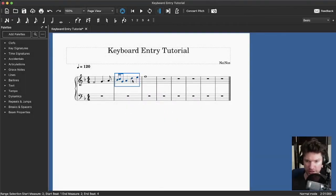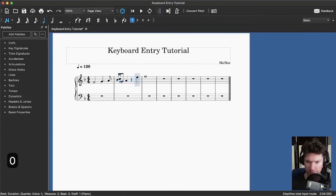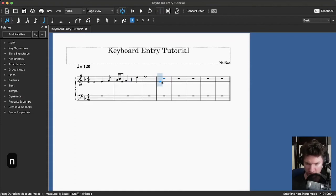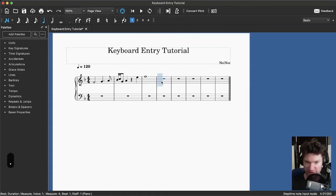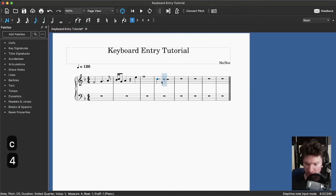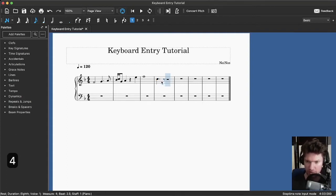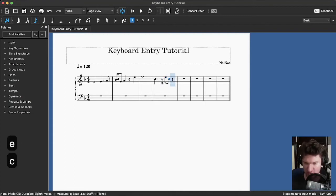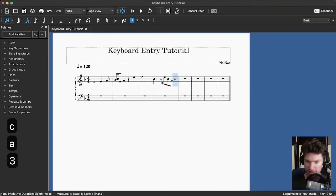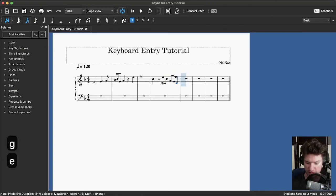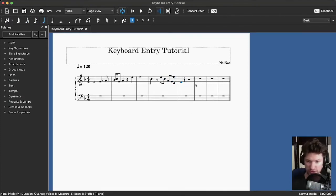How do we put in rests? We can change a note to a rest by pressing zero. If we're typing a melody and we want a rest, let's start a new section here — five, dot, I want some sixteenth notes, G, A. That's how we type in rests using the zero key.